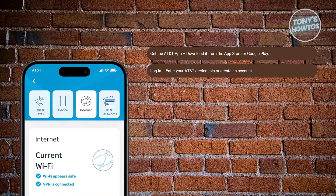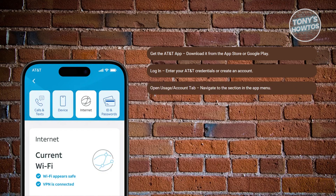Now you want to go to the usage or account tab. Once logged in, look for the usage or account section in the app's menu.